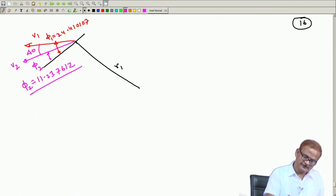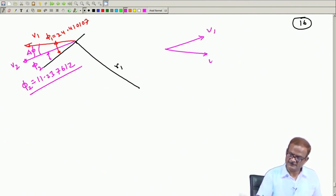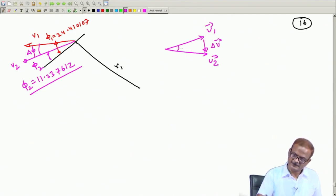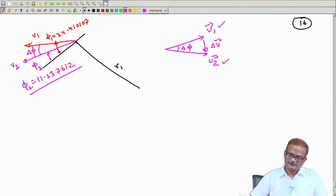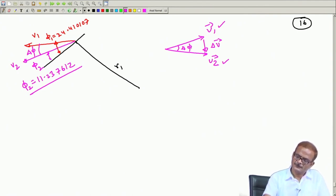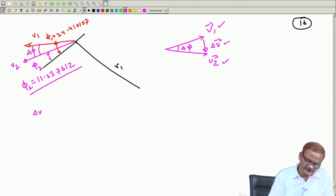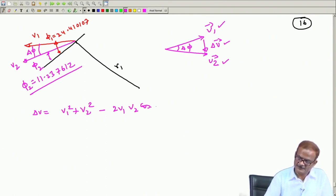So Δφ = φ₁ − φ₂. One vector v₁ is here and another v₂ is here; you need to give the impulse Δv. The magnitudes and directions are available. Δv = √(v₁² + v₂² − 2v₁v₂ cos Δφ), using the parallelogram rule.